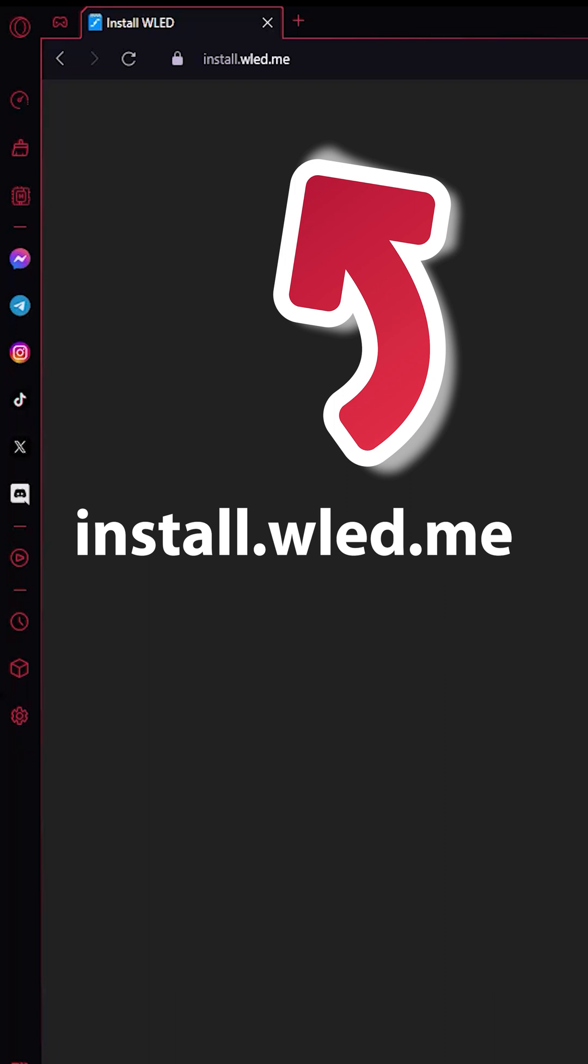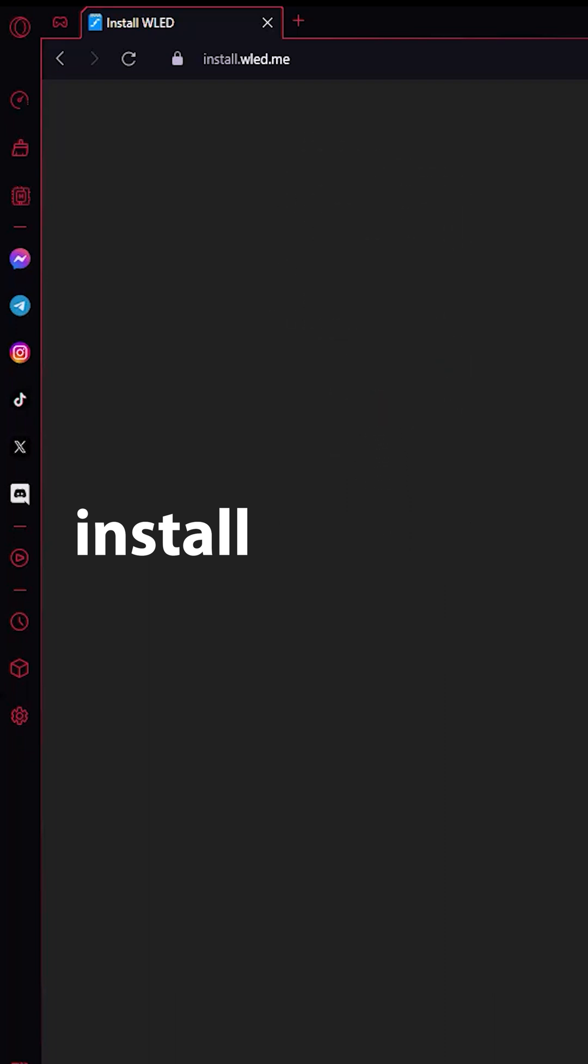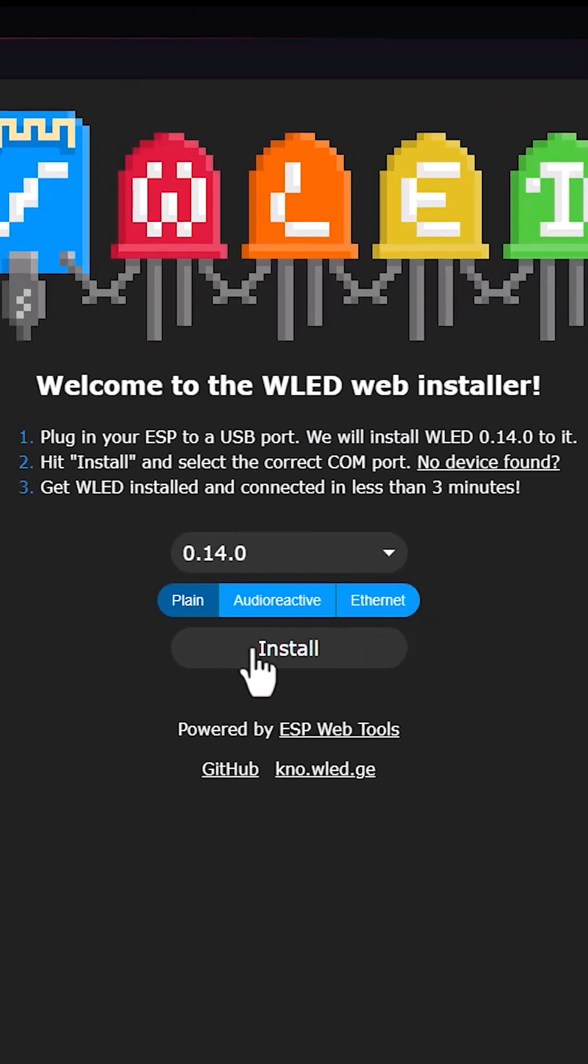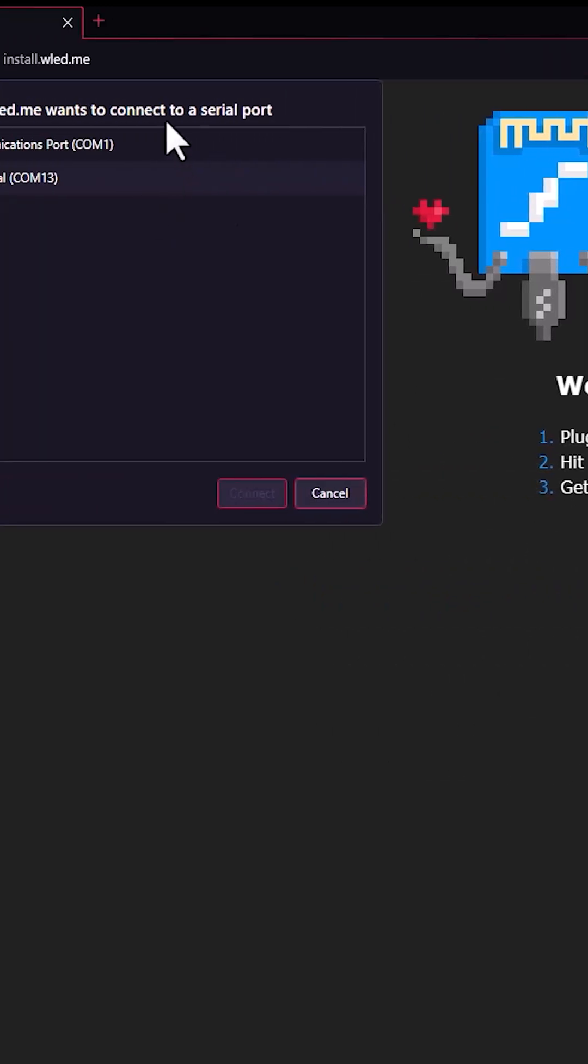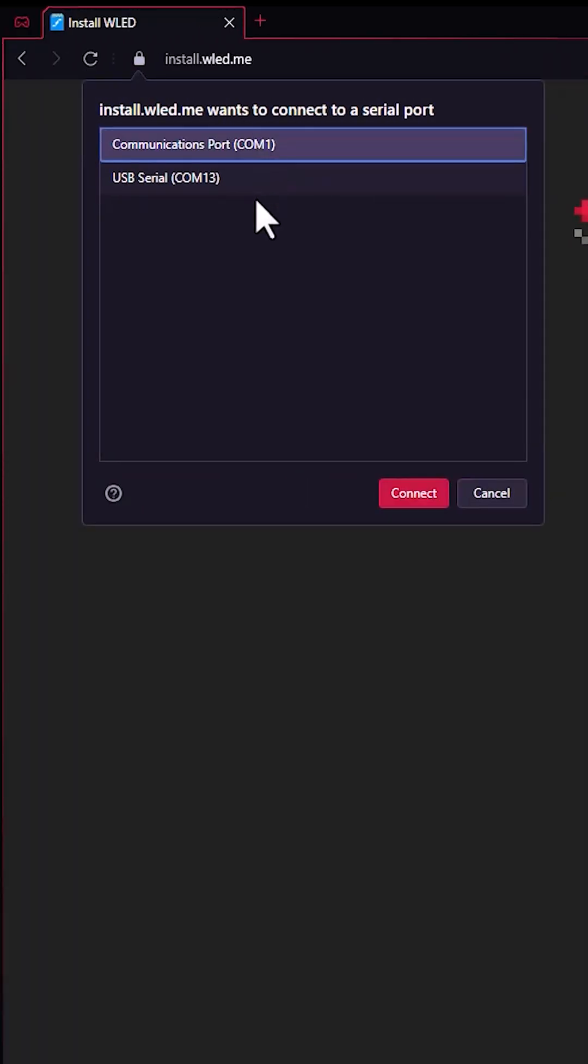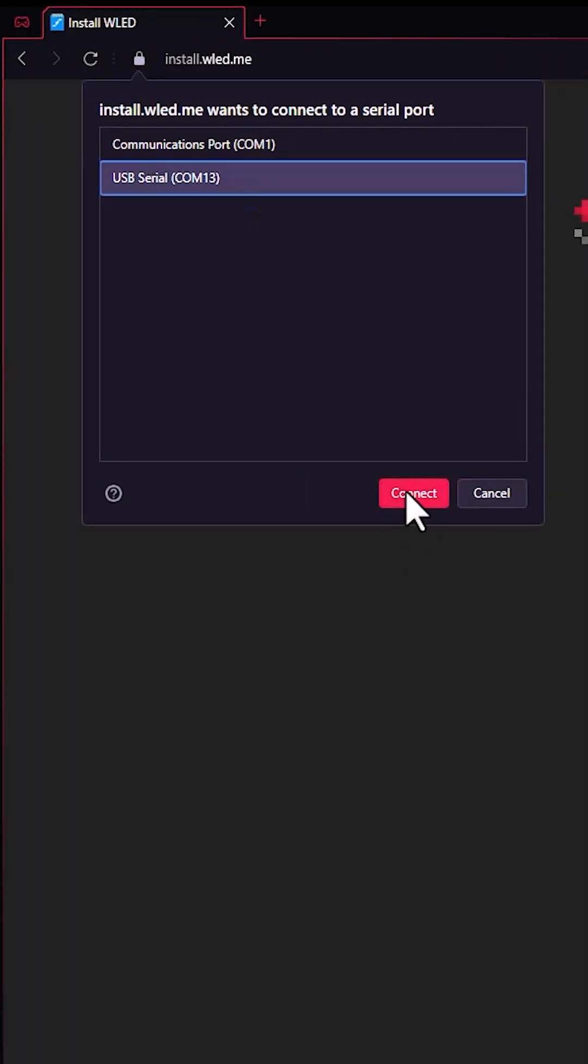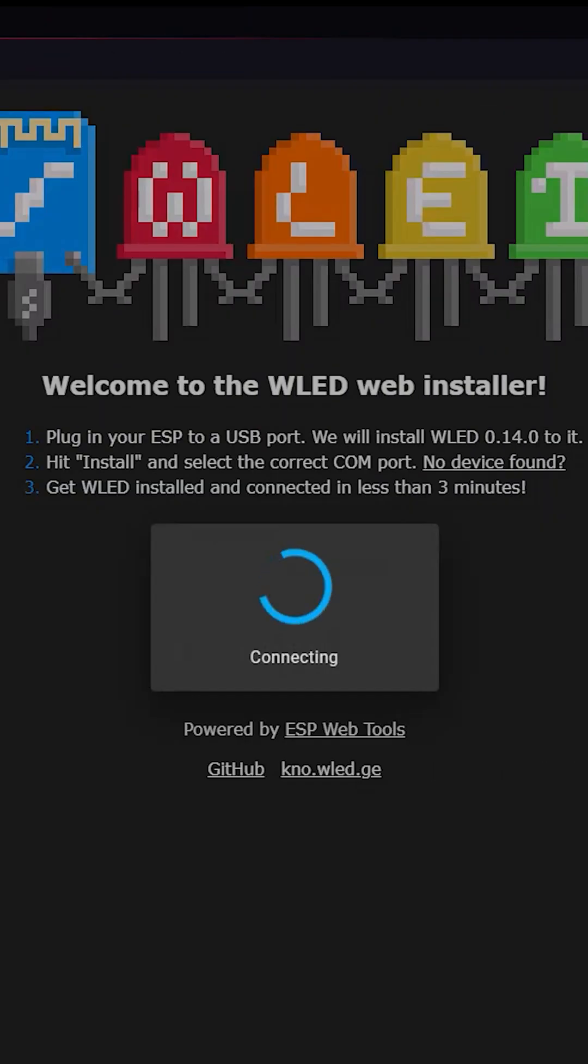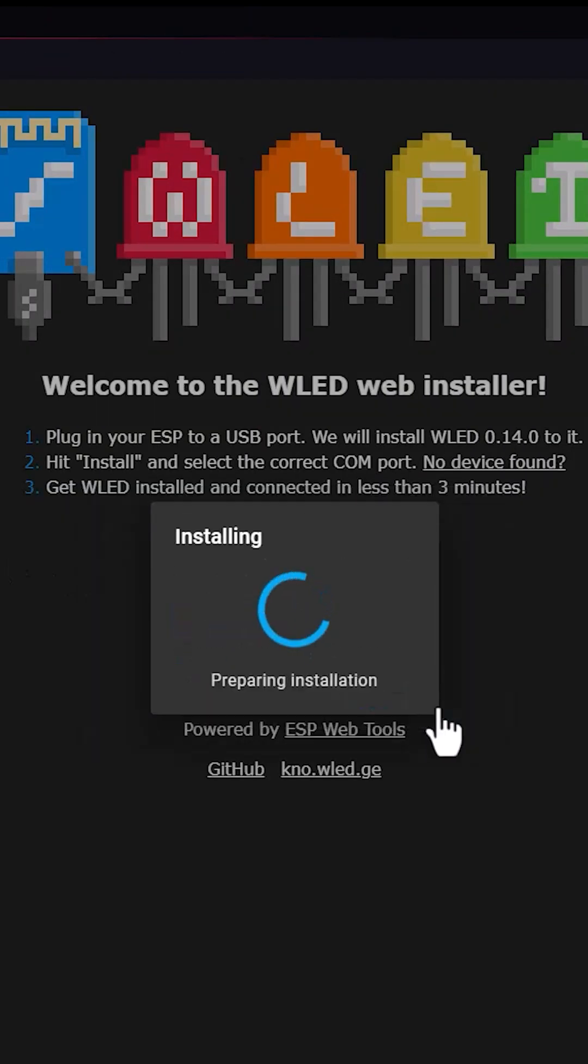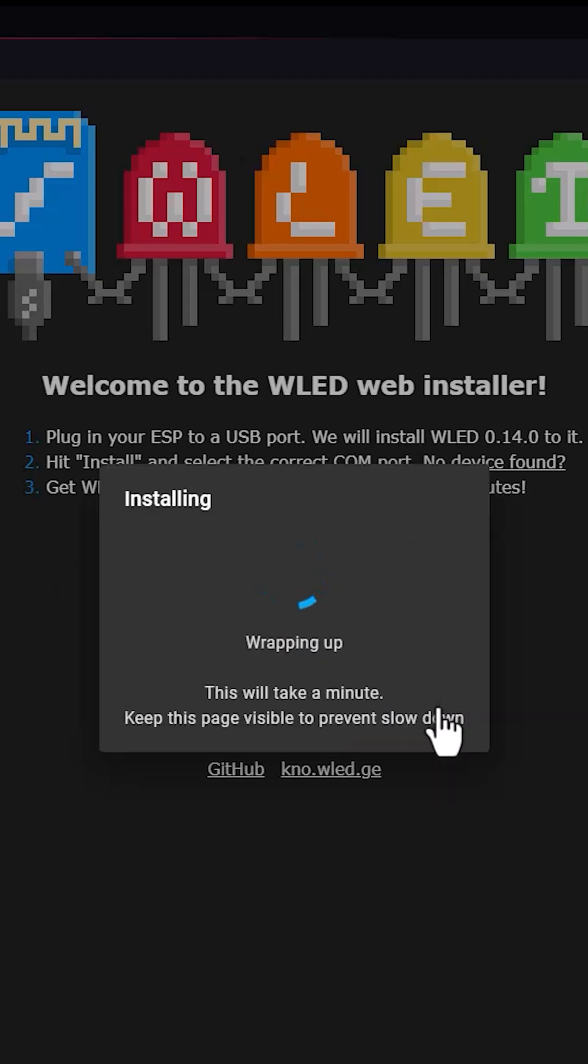Using your web browser, click the install button, then choose your board. In my case, it is COM13. After that, click connect. Once connected, click install WLED and proceed with the installation. Let it complete its process.